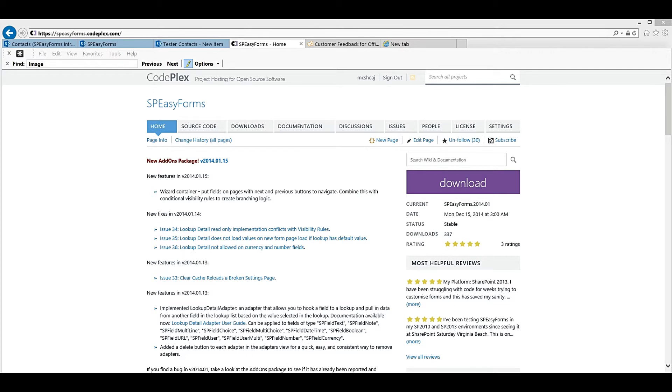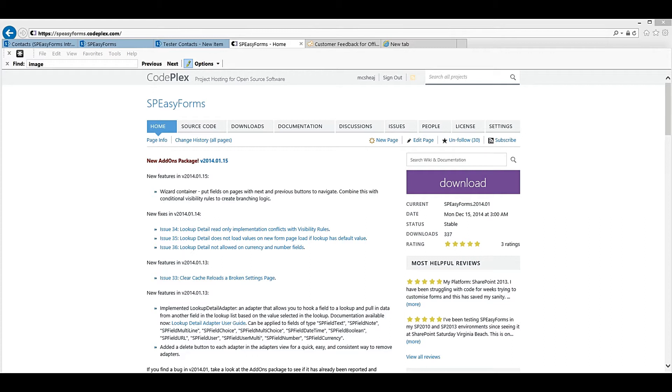SPEZForms allows administrators to configure how a form should look and act through a drag-and-drop user interface on a list settings page. Once configured, when a form is opened, SPEZForms reads the configuration and customizes the form on the fly using JavaScript, jQuery, jQuery UI, and SP Services.